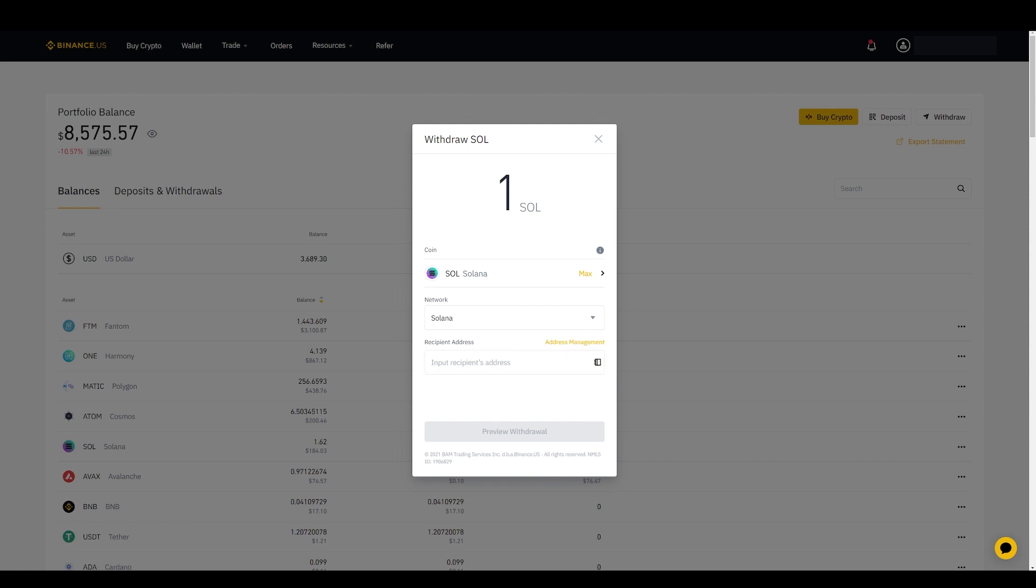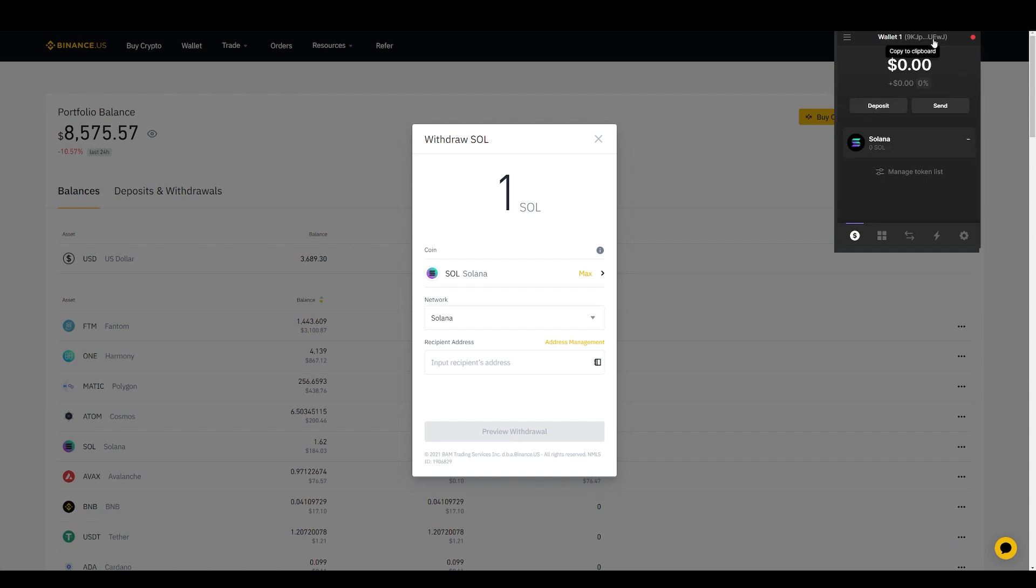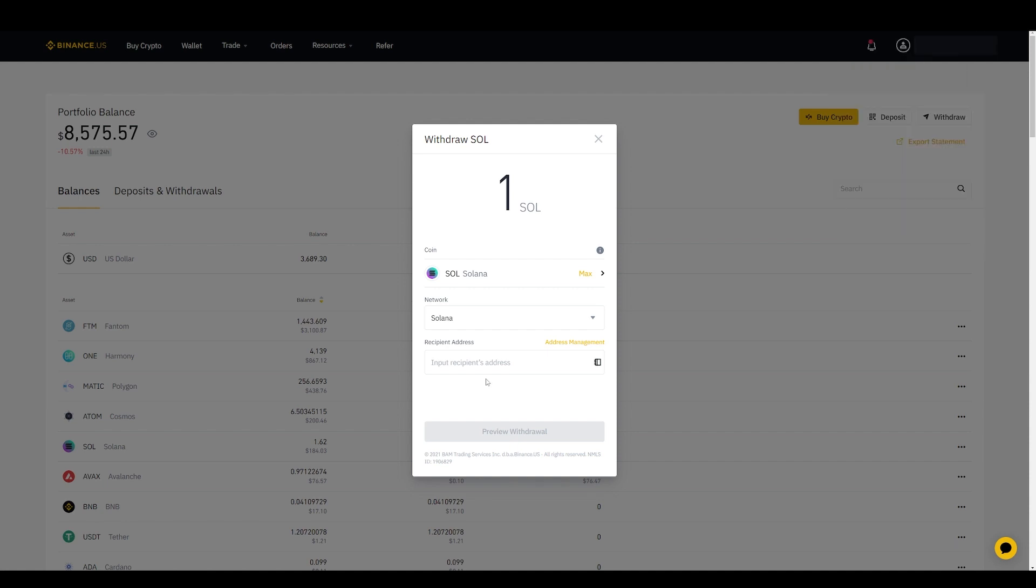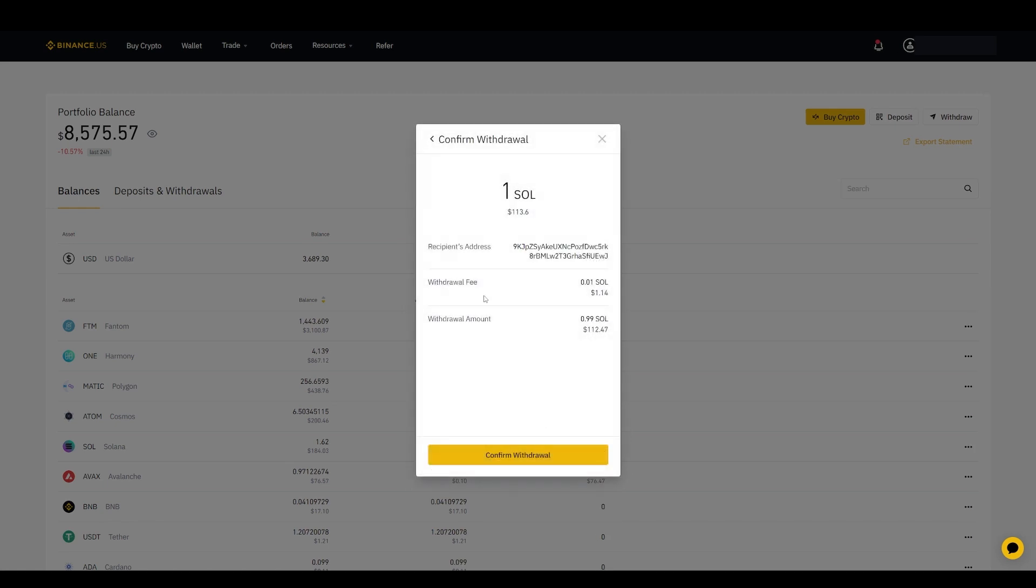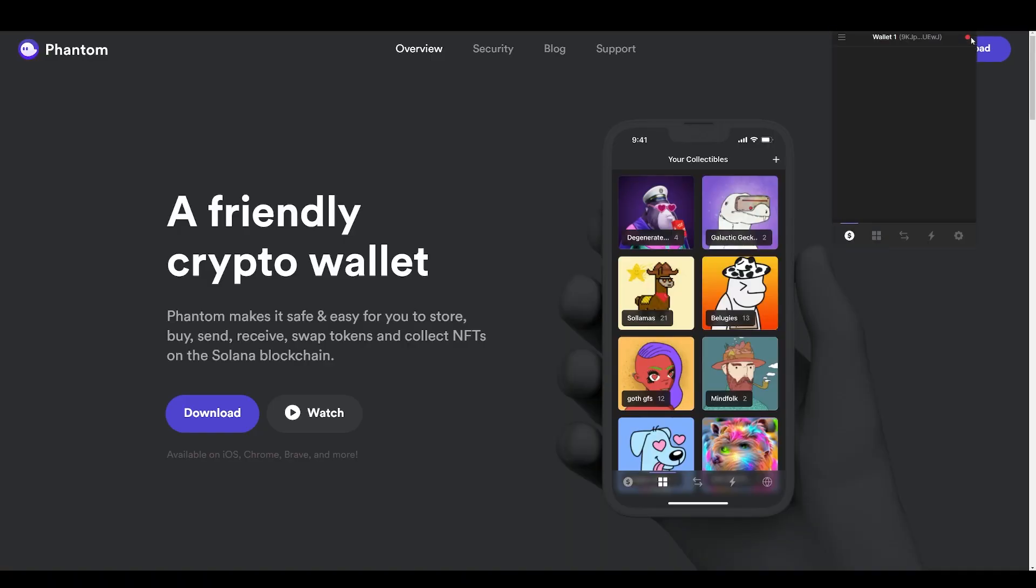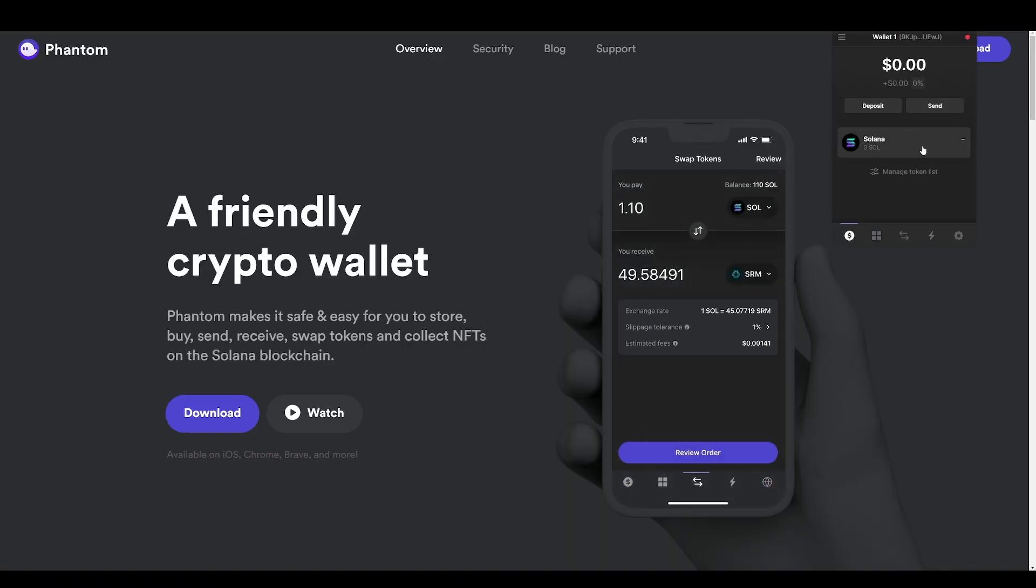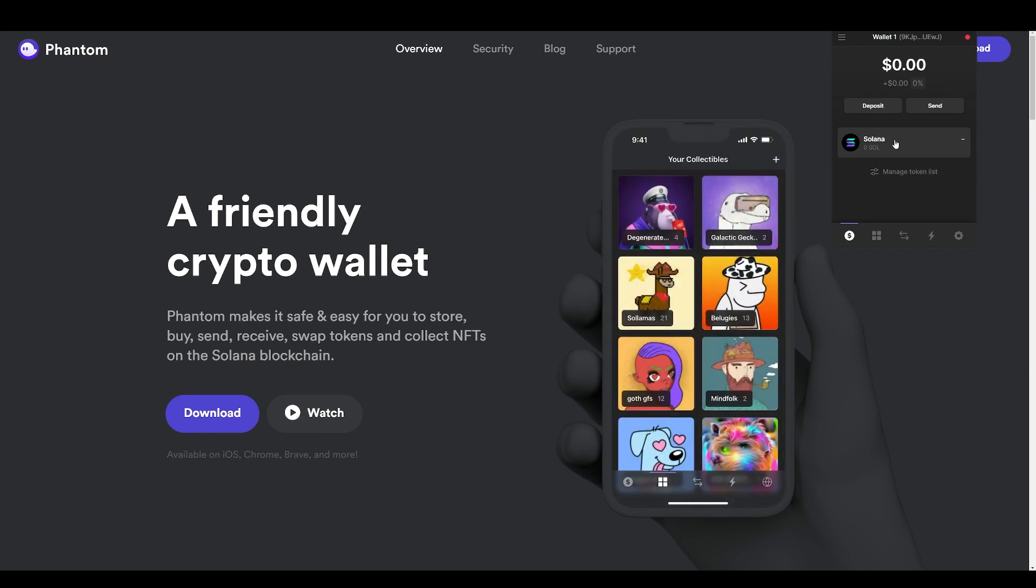So I'm going to go here to my Phantom wallet on the top right, copy my address, and then paste my address here. Right-click, paste. You can preview the withdraw. It's telling you the withdrawal fees. In order for me to withdraw one SOL, it's costing me $1.14 and I'm going to withdraw 0.99 SOL, so that's $112.47. You confirm the withdrawal and then you will receive it to your wallet. Now if we go to our Phantom wallet, you will receive Solana within a few seconds or minutes and you will receive it here.